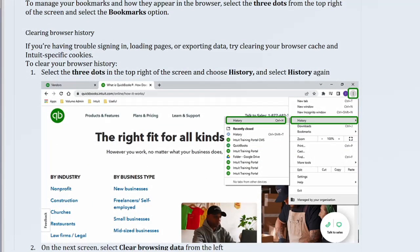To manage your bookmarks and how they appear in the browser, select the three dots from the top right of the screen and select the bookmarks option.